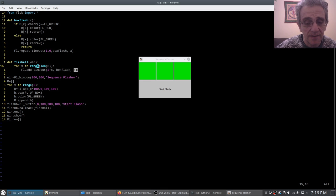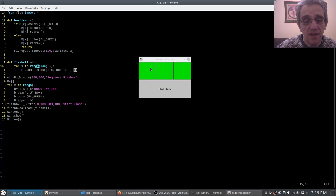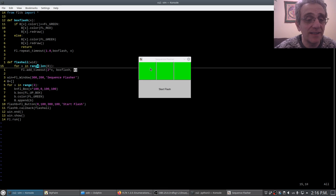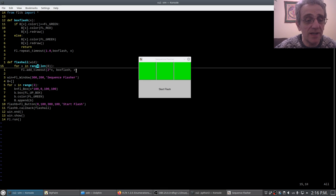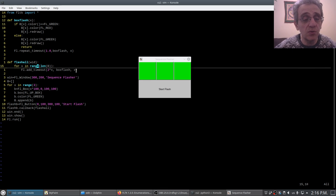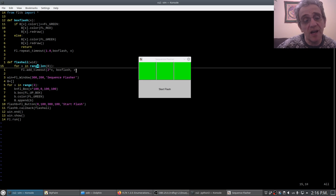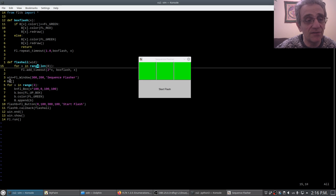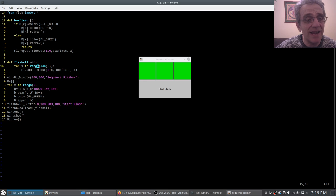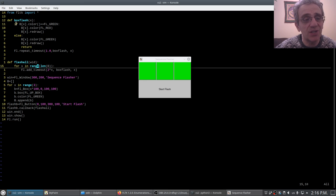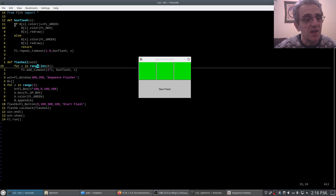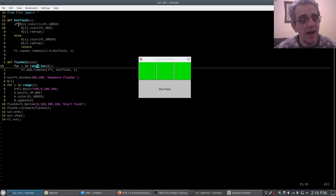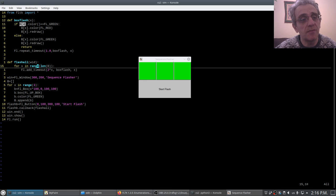Because this index, right, is still 0, 1, 2, so in fact those are the indices of the list of widgets of FL_boxes on line four. So therefore when you pass that x to box_flash timeout callback, then I'm accessing box[x].